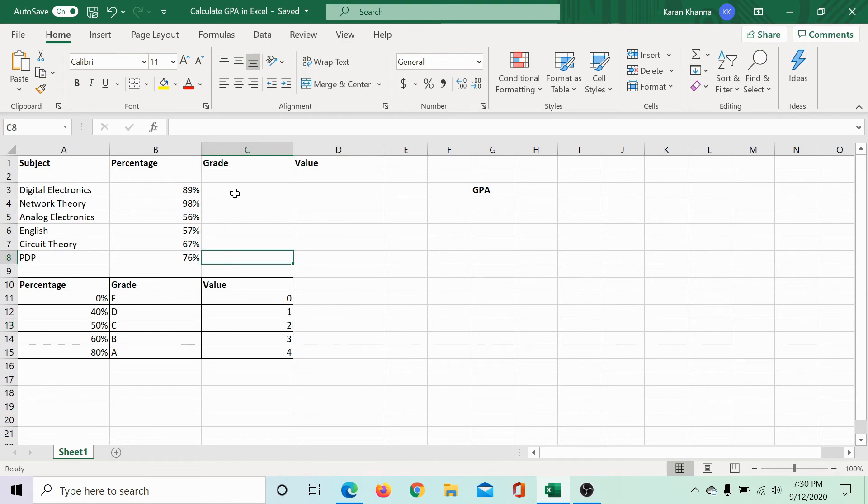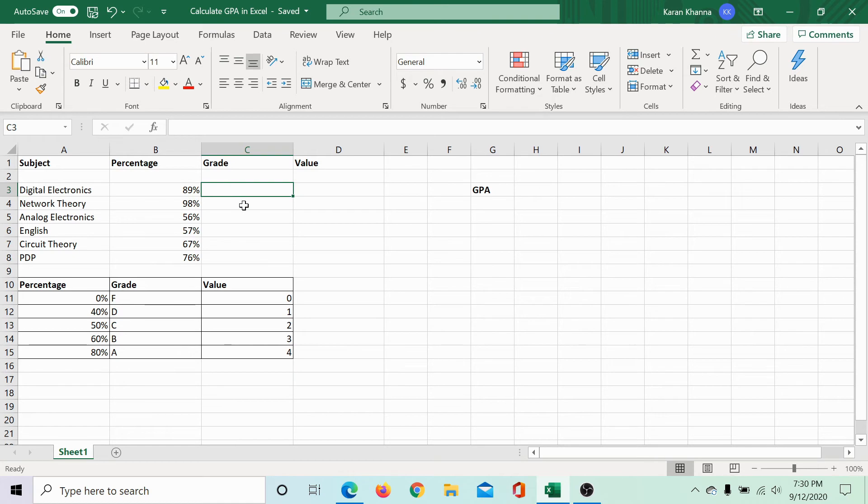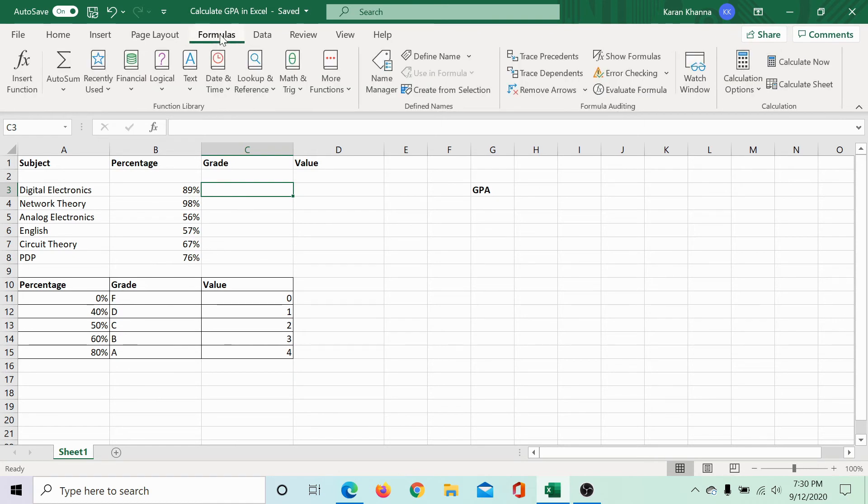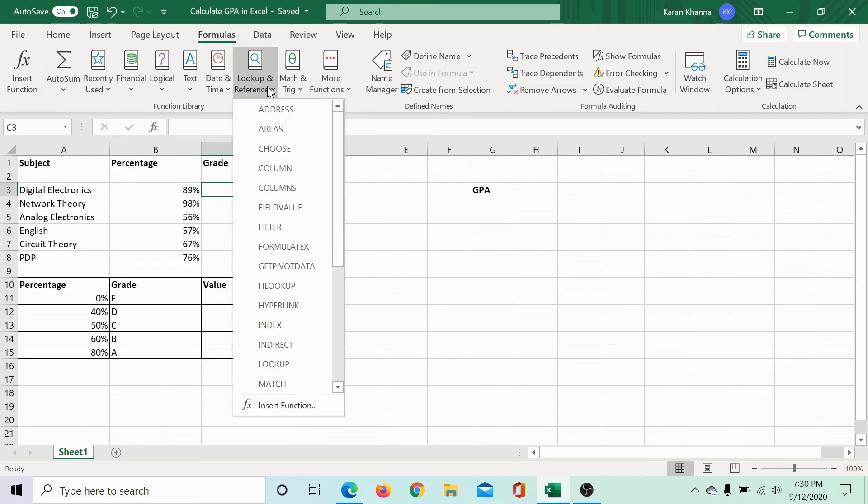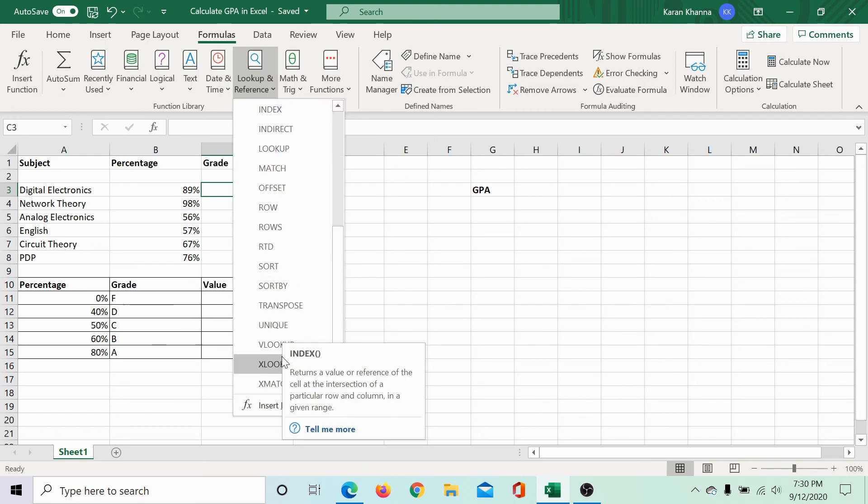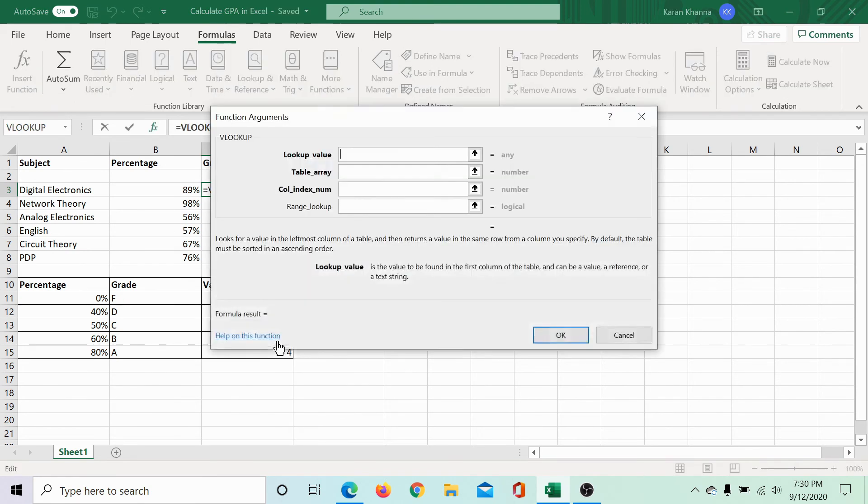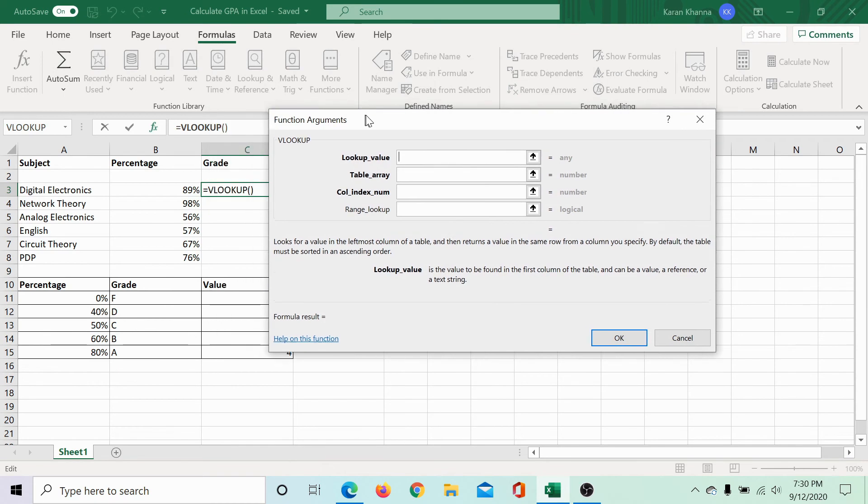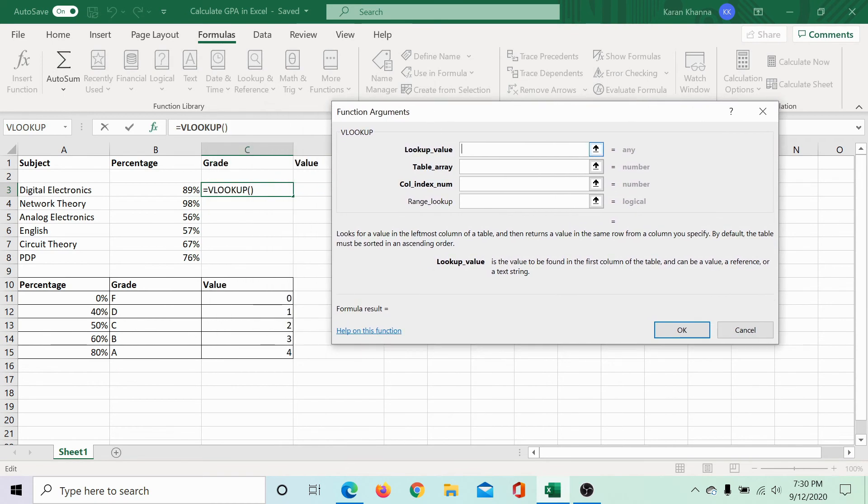To calculate the grade for digital electronics, which is the first parameter, click on the associated cell. Then go to formulas, select lookup and references and scroll to VLOOKUP. Now in VLOOKUP, we would proceed very carefully.